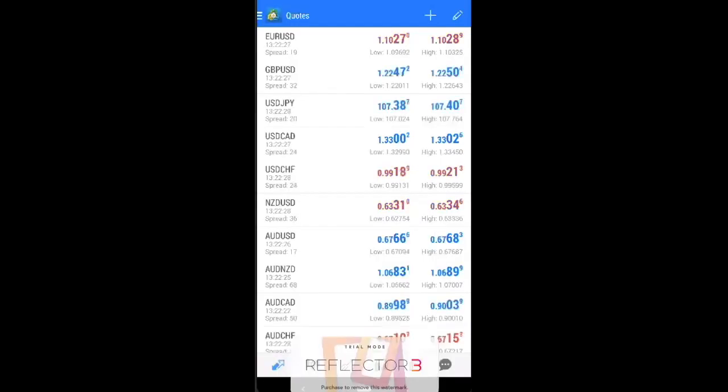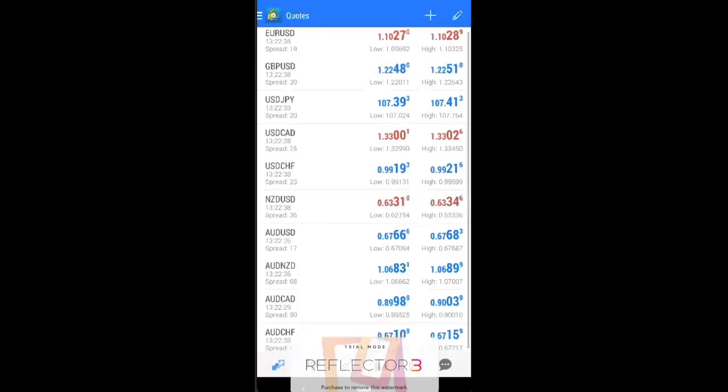Okay, what's going on traders? So today we are back with a very simple tutorial about how to use MetaTrader 4. So if you guys do not know how to use MetaTrader 4, this is MetaTrader 4.